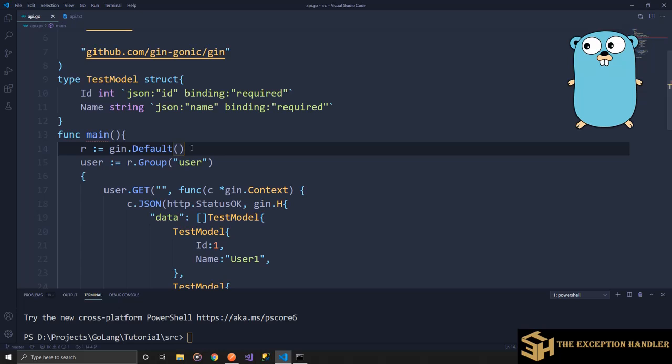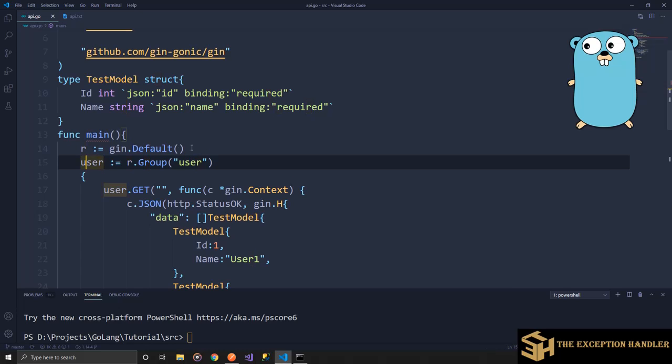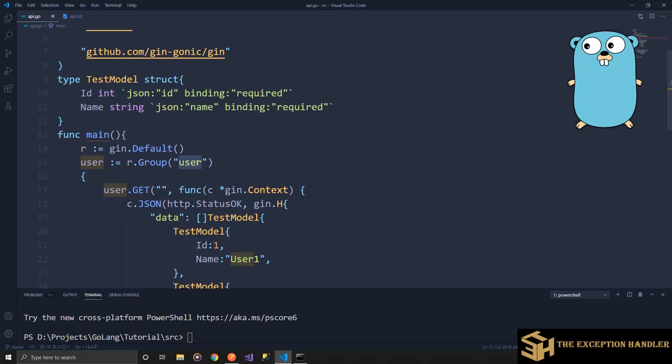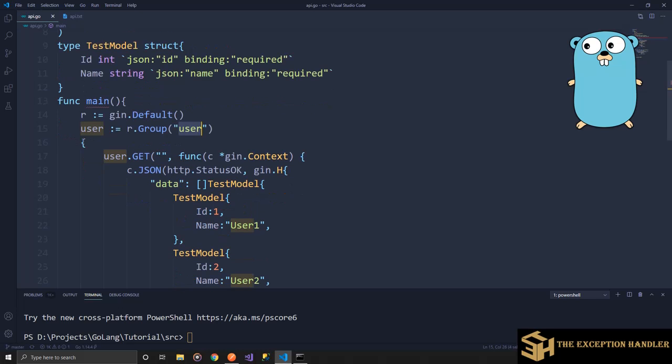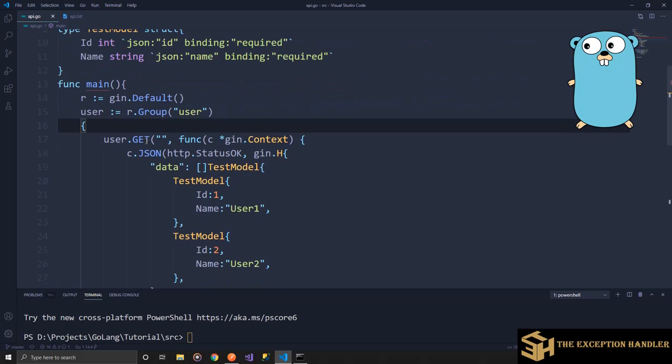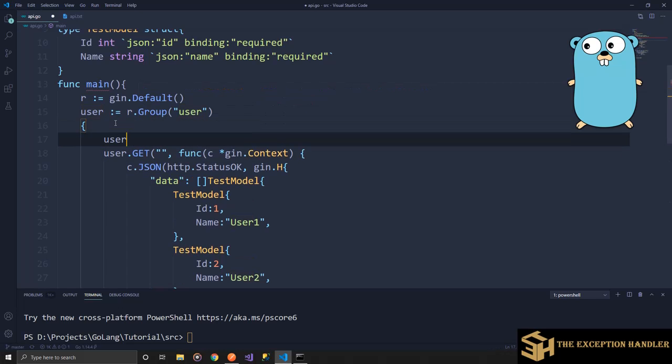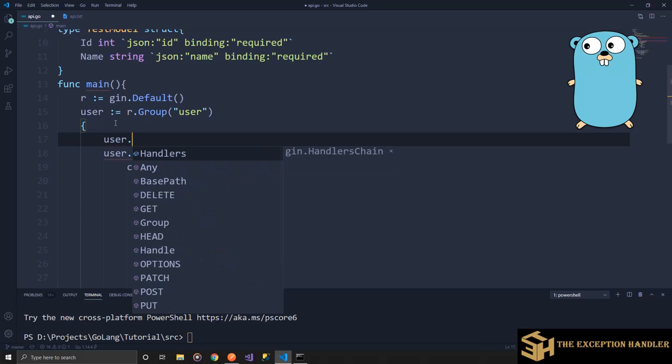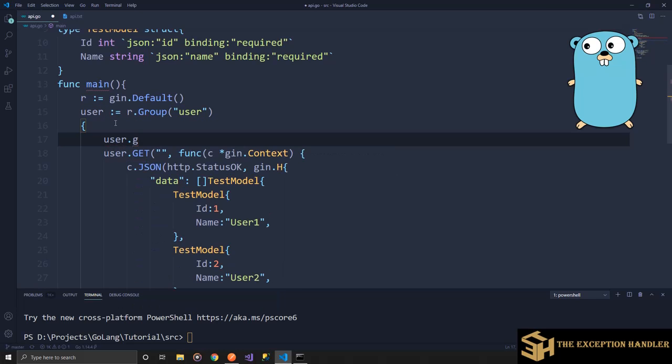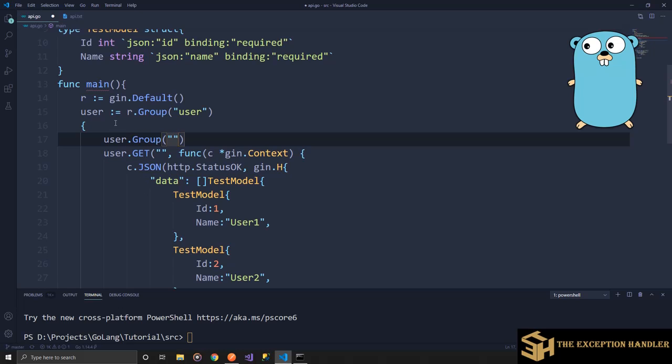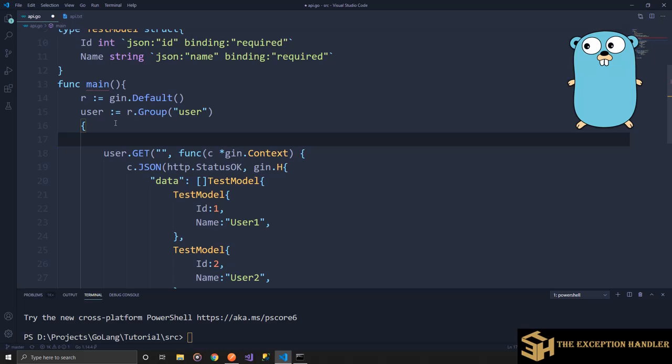Over here I have created one basic model for Gin which is by using the default function. And over here I have created one group. Now to create a group you have to use model.group, name the group with a unique name. Inside the braces of the group you need to start using the variable that you created for the group name and start configuring your API. You can create another group and cascade groups inside a group also, but we'll discuss that in the later part of the same video.